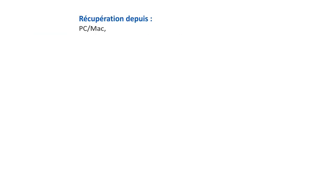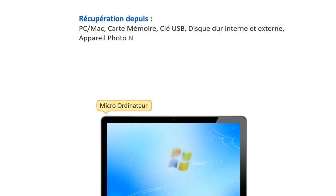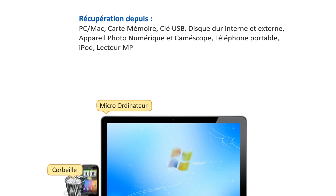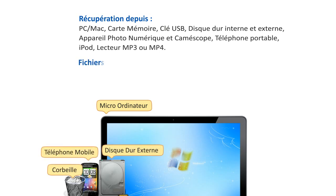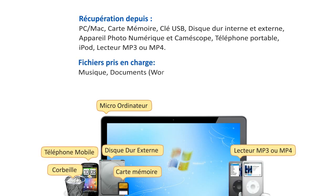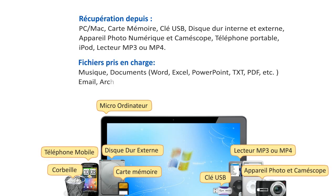No matter what storage device you lost your files from, or what type of files you lost, Wondershare Data Recovery can restore your files safely and quickly.